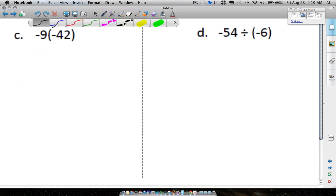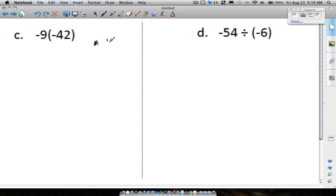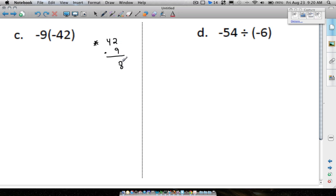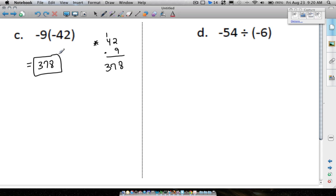Question C: negative 9 times negative 42. A negative times a negative is a positive, so we just need to compute 42 times 9. Using the commutative property, we can multiply in either order. 9 times 2 is 18, 4 times 9 is 36, add the carried 1 to get 37 — so the answer is 378. A negative times a negative is a positive.